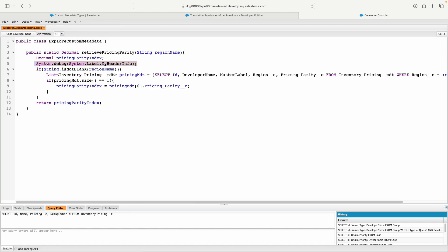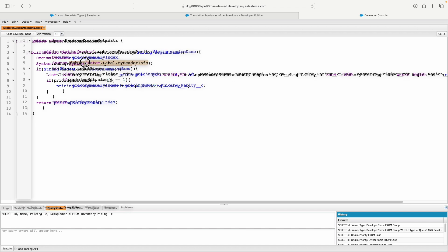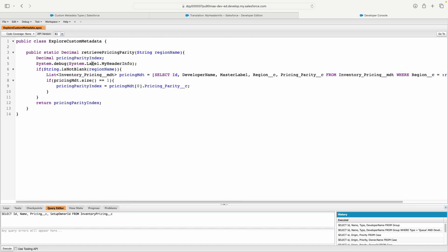If you want to use this information in your code, you can store it in a variable. You can simply say String myHeaderInfoLabel equals System.label.MyHeaderInfo. Interesting thing to note: System.label.MyHeaderInfo means there's a Label class which has this particular API name, and that Label class comes from the System class—that's the parent class.